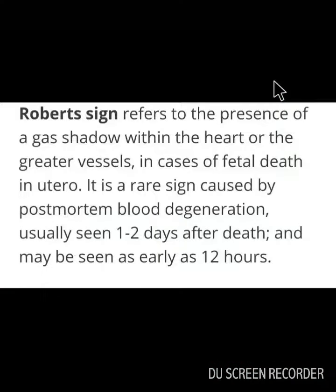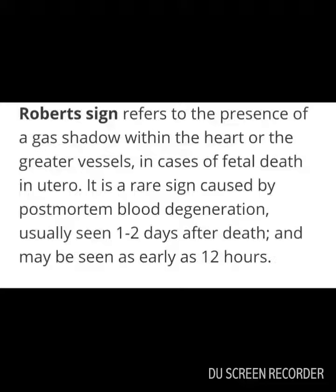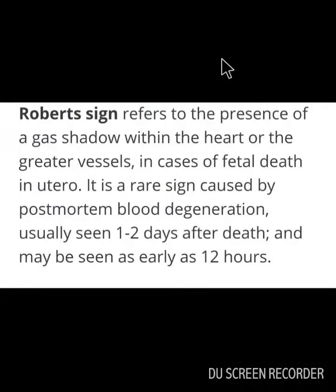Question: What is Robert's sign? Robert's sign refers to the presence of a gas shadow within the heart or the great vessels in case of fetal death in utero. It is a rare sign caused by postmortem blood degeneration, usually seen 1 to 2 days after death and may be seen as early as 12 hours. To remember the timing: omit the dash between 1 and 2 and you get 12.